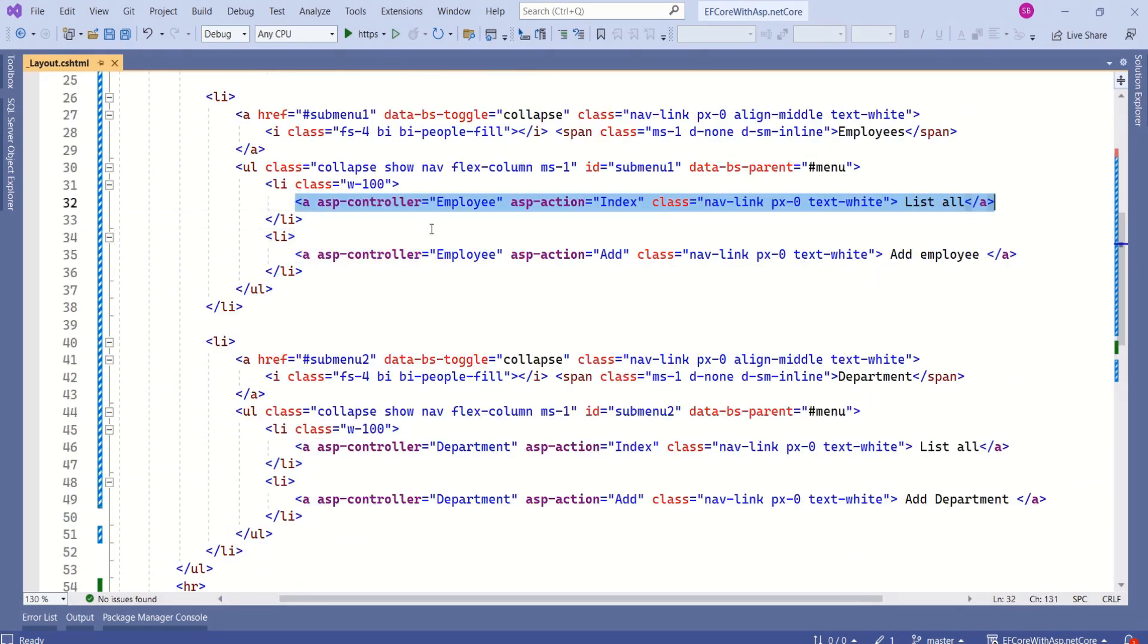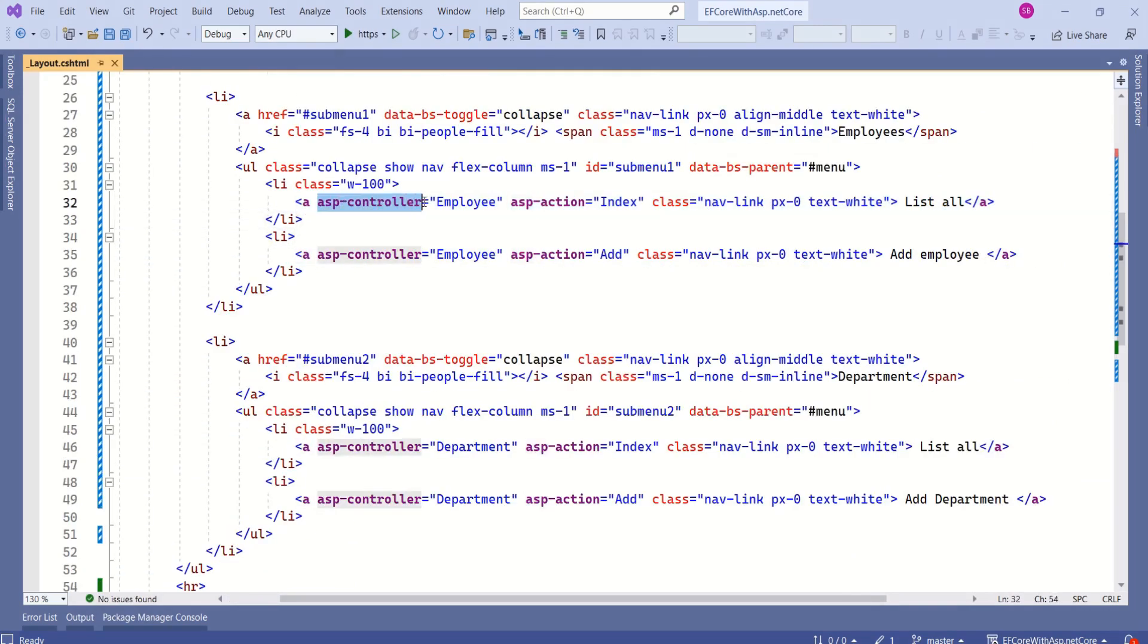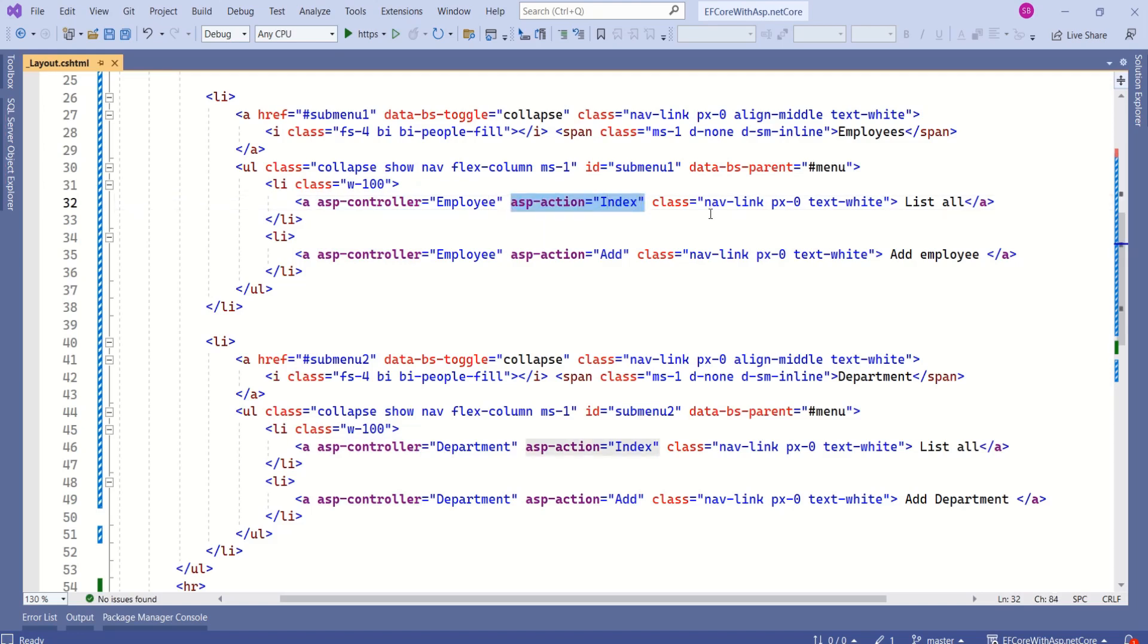Here, we are using anchor tag helper. Here, ASP controller attribute specifies the name of the controller that will handle the request and ASP action specifies the name of the action method that will be invoked when the link is clicked.